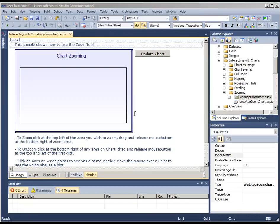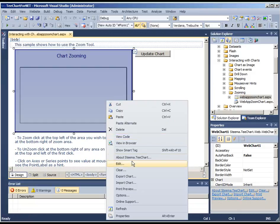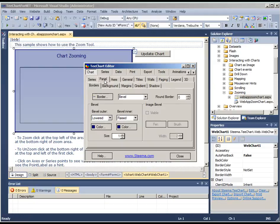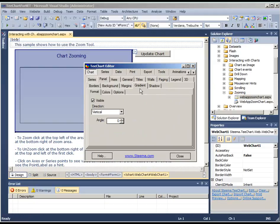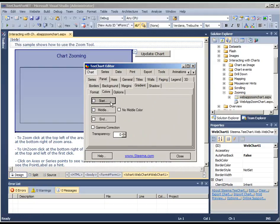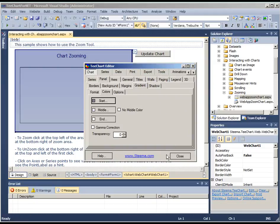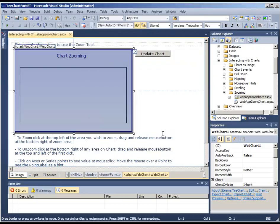This is TeeChart's web chart for ASP.NET. This is the editor that you can use to change the different options for viewing the chart.